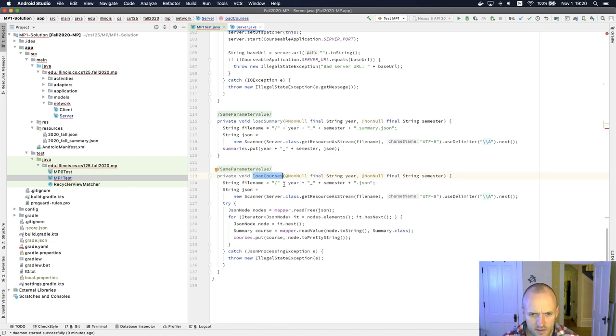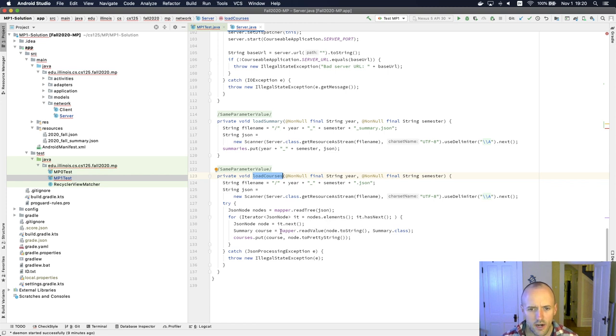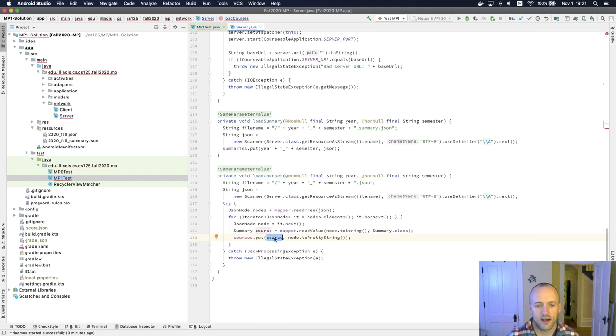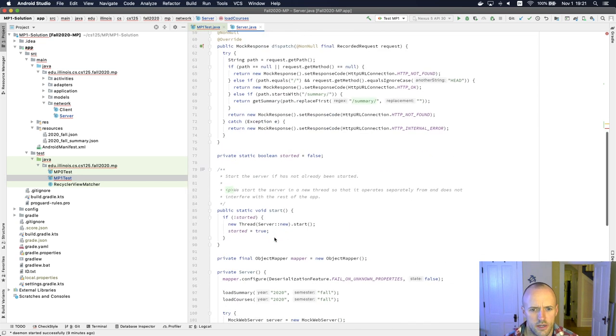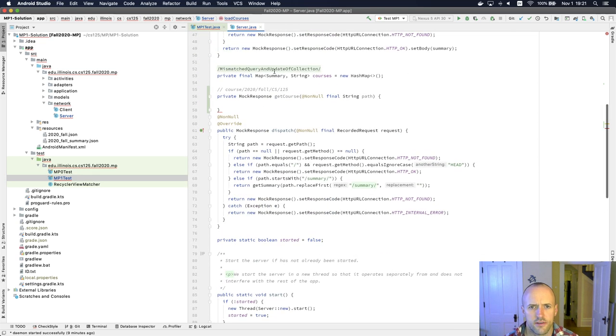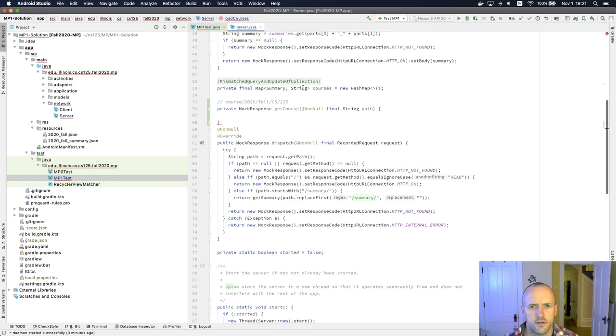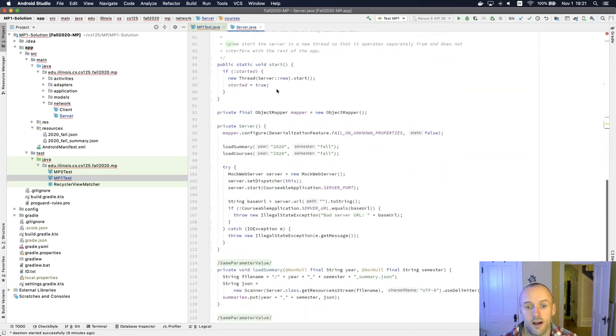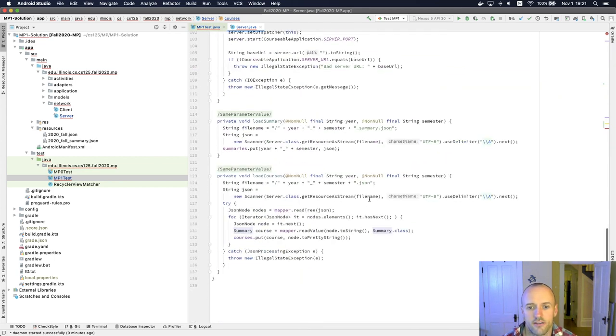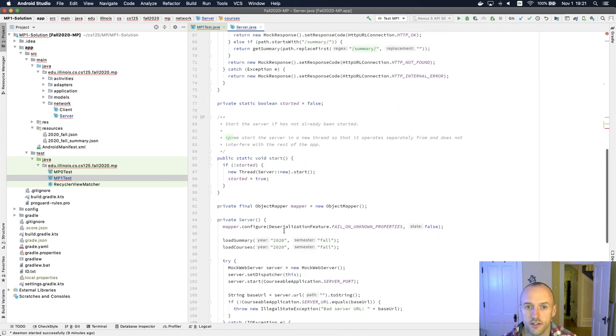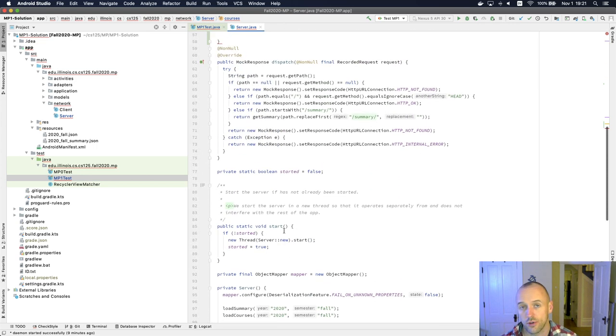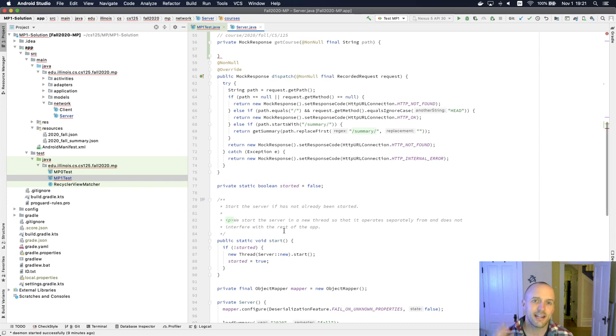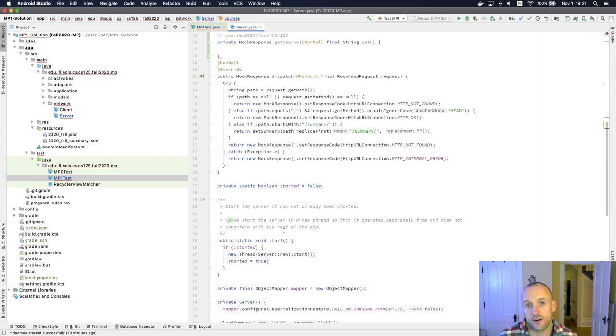So how are we actually, we're actually loading this by course. So that's actually kind of interesting, right? So this indicates that courses, which, where is that up here? Courses is actually a map from summary to string. So it creates a summary from the course and then it sticks it in the map. And so what you're going to need to do in order to look up information about the course, you'll have to take that path and turn it into a summary. And then we'll have to go back and make sure that our summary hash code method works, which it should.